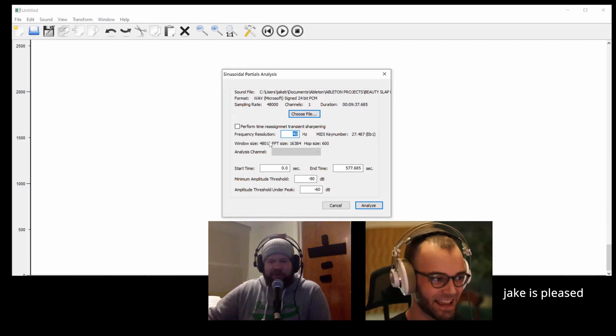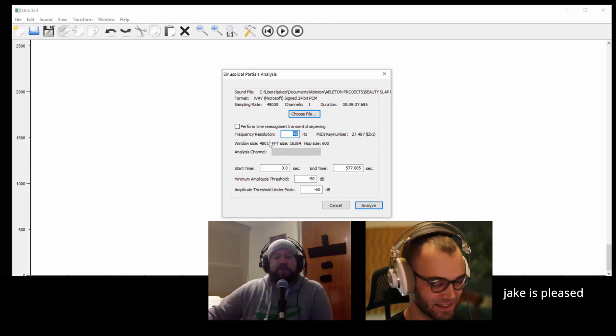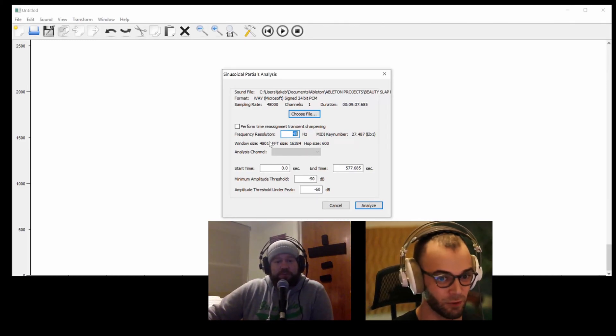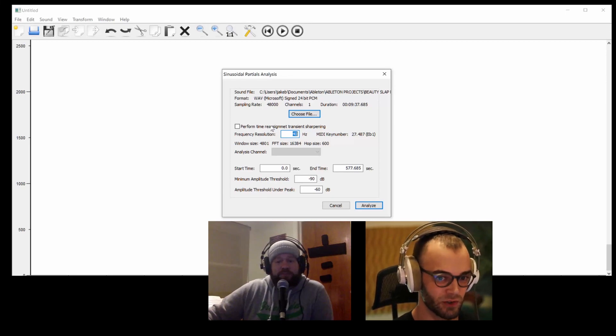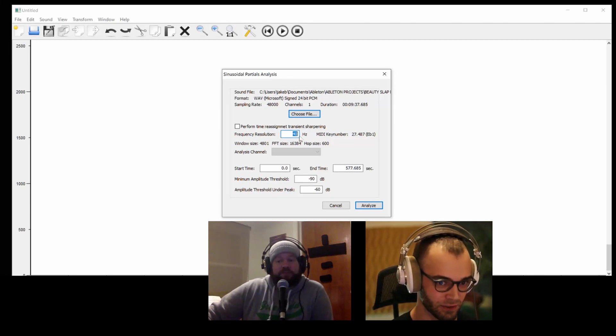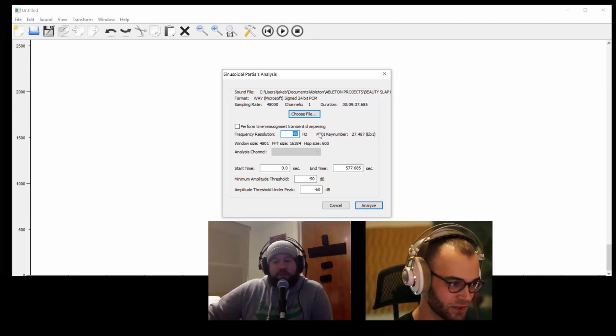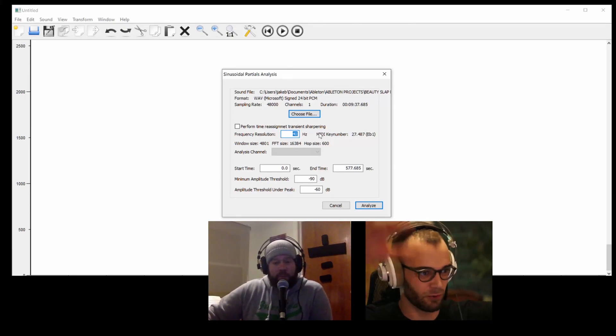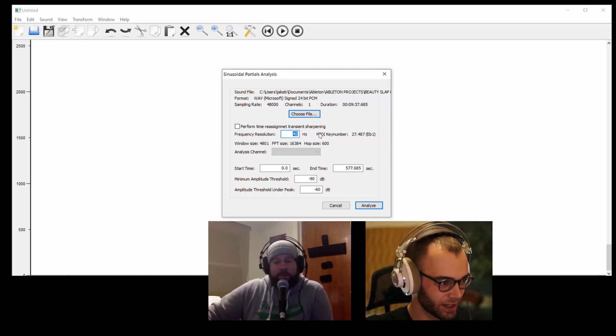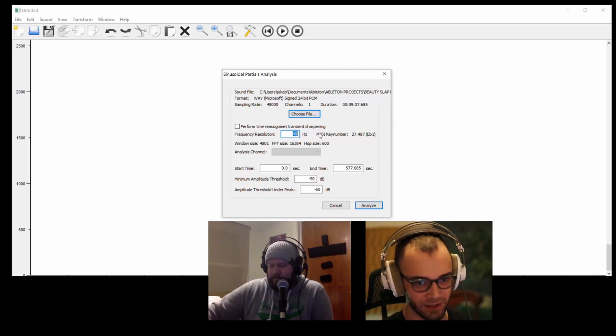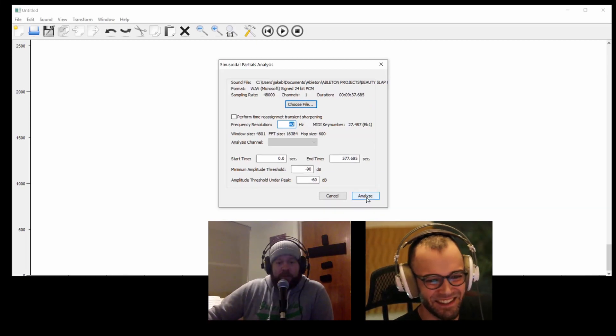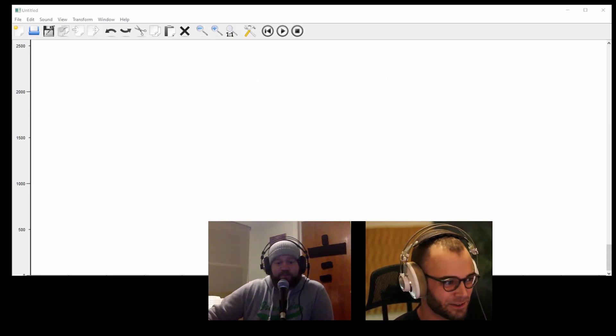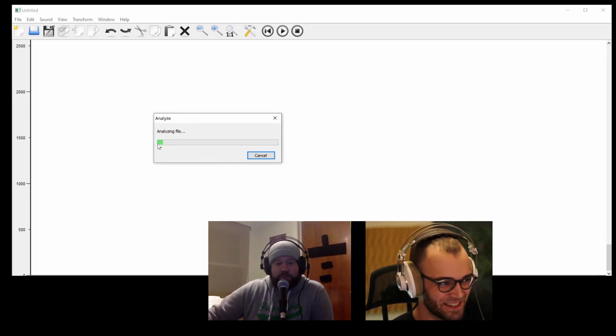When I import it, it's like, 'Okay, what resolution do you want to do?' And it's in hertz. So it's basically just like, how far, how many frequencies do you want me to try and create? You want me to do a million, billion, whatever? So we'll hit analyze with the default settings.